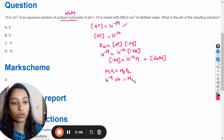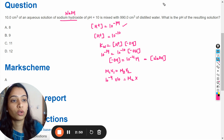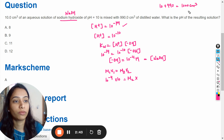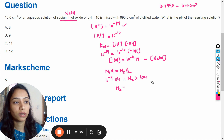M2 is what we need to calculate — the concentration of the resulting solution — multiplied by V2. The 10 cm³ is mixed with 990 cm³ of water, so the total final volume is 10 + 990 = 1000 cm³. Solving this equation gives M2, the concentration of the resulting solution, as 10 raised to the power minus 6 molar.